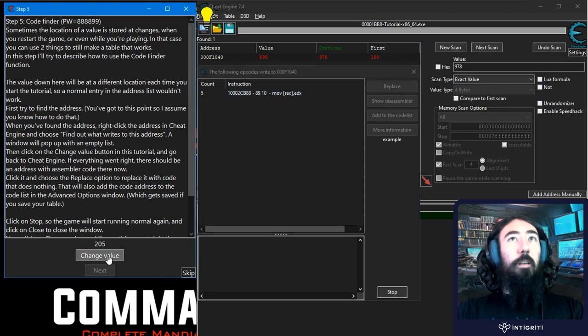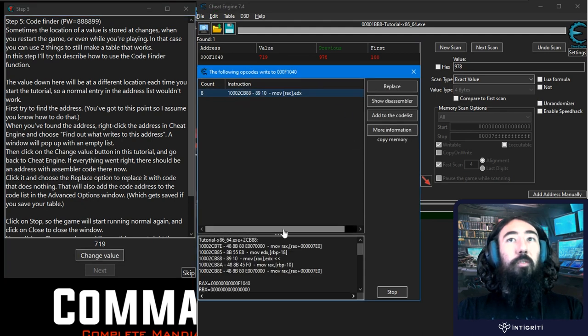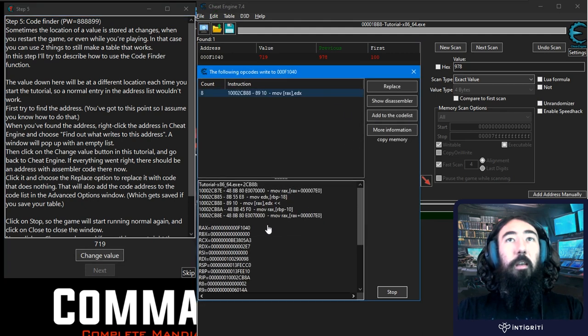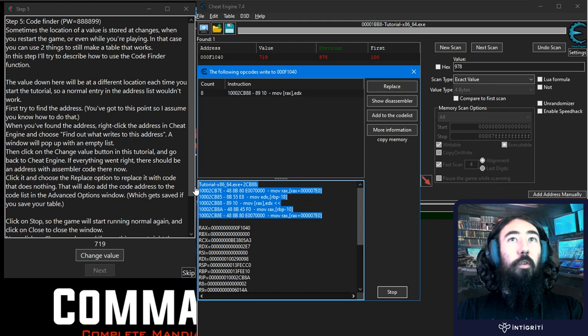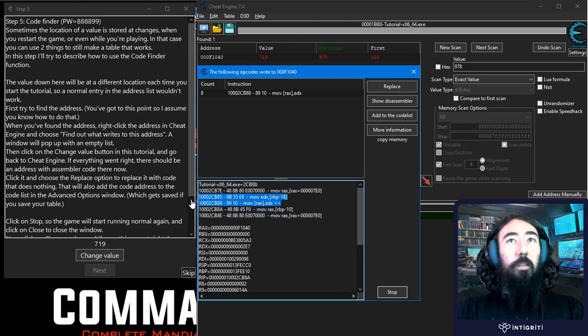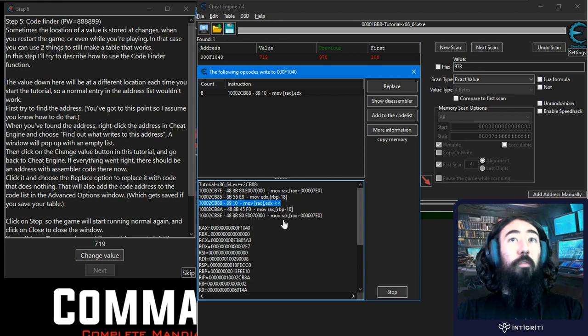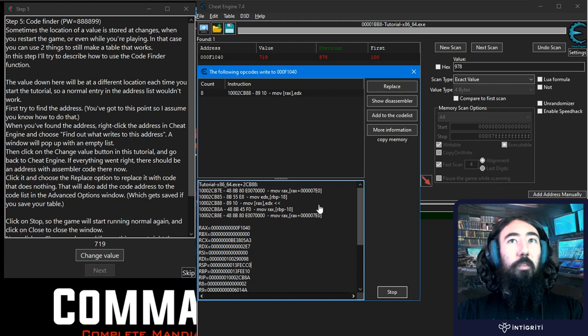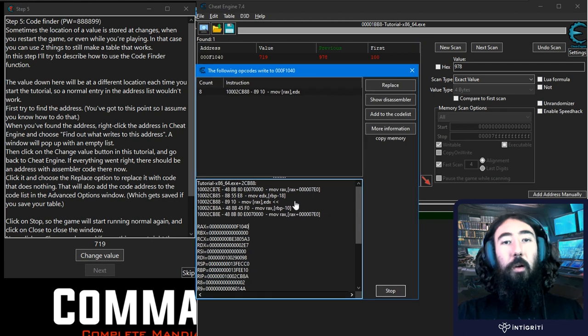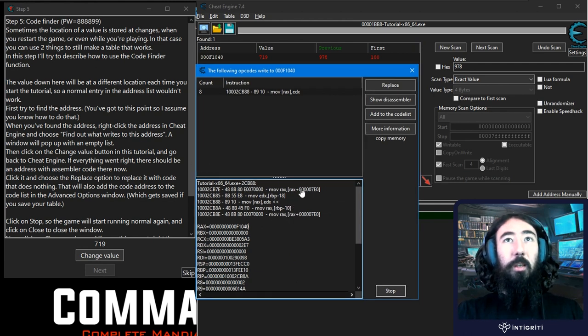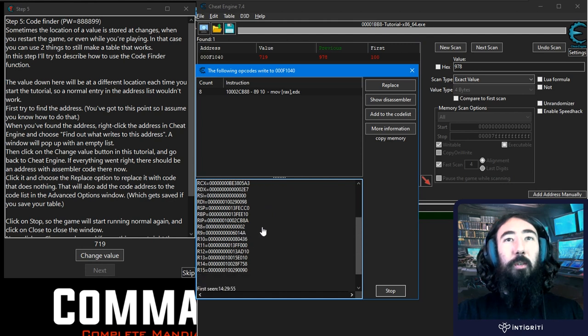Every time we click that that count is going to go up and this is the instruction and we can actually see down towards the bottom here's a snippet of the instructions so we're currently at this one so we can see the two instructions that came before it and the two that come after it and then we can also see the values of the registers. If you don't have any experience with reverse engineering or with assembly this might sound a little bit confusing so let me just try and go over some of the basics.